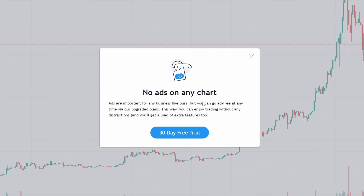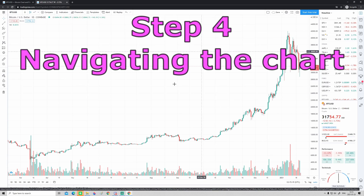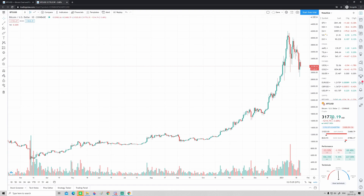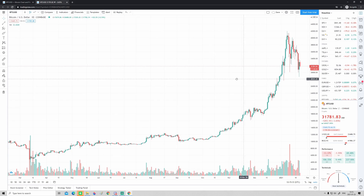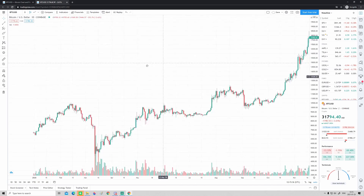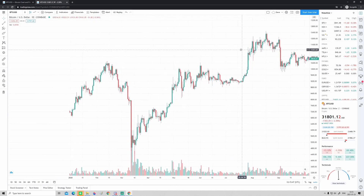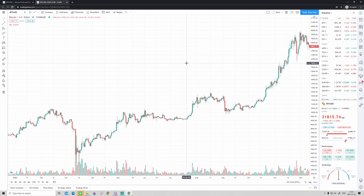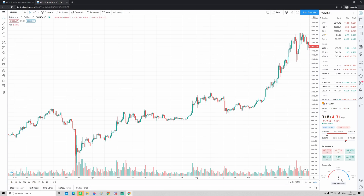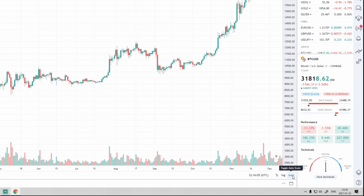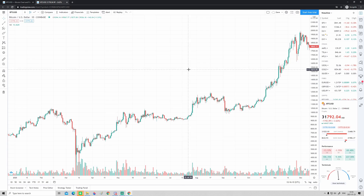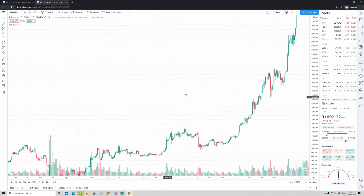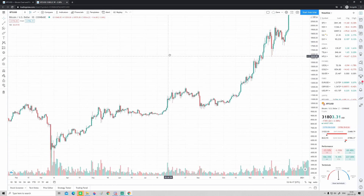One thing that can be a bit annoying in the beginning is that when you scroll the chart it will zoom in and zoom out automatically. Pretty much always I don't like this — I want to be able to scroll however I please. To disable this auto-zoom option, look down to the corner where it says 'Auto' and click that button. Now if you click on the chart and hold, you can drag the chart however you want and it won't auto-zoom.